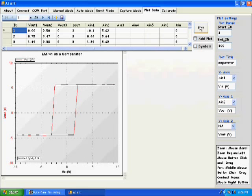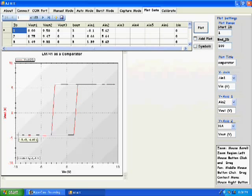Let's look at the plot now. Yes, now we see a plot of VIN versus VOUT, and we notice the comparator characteristic.